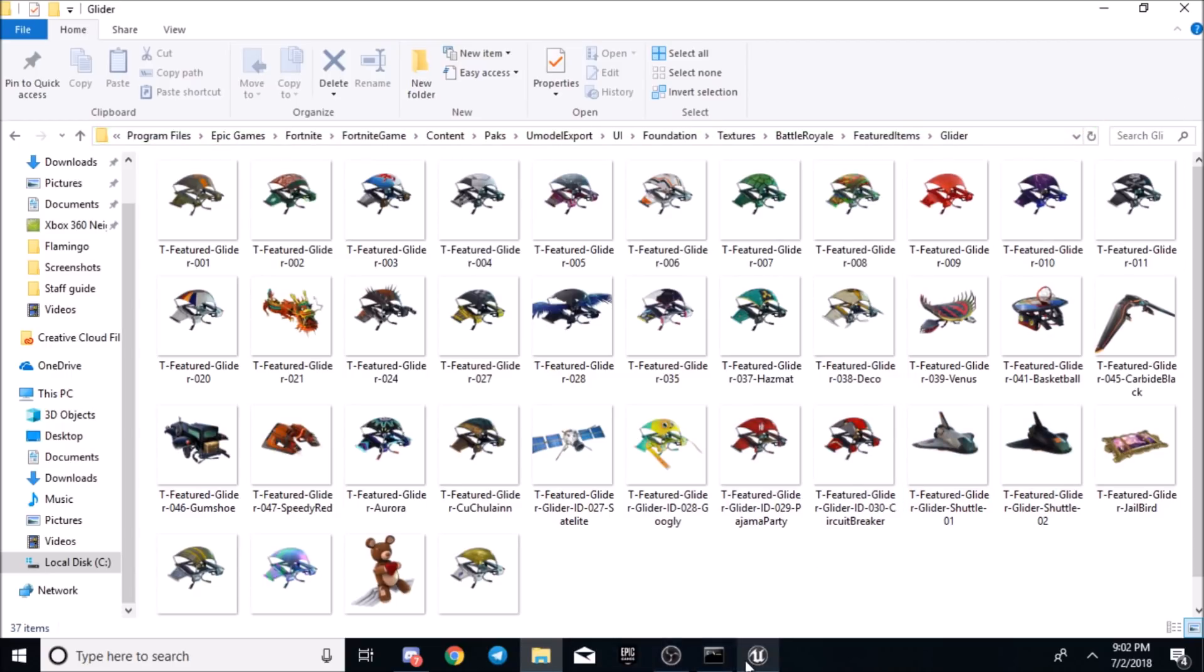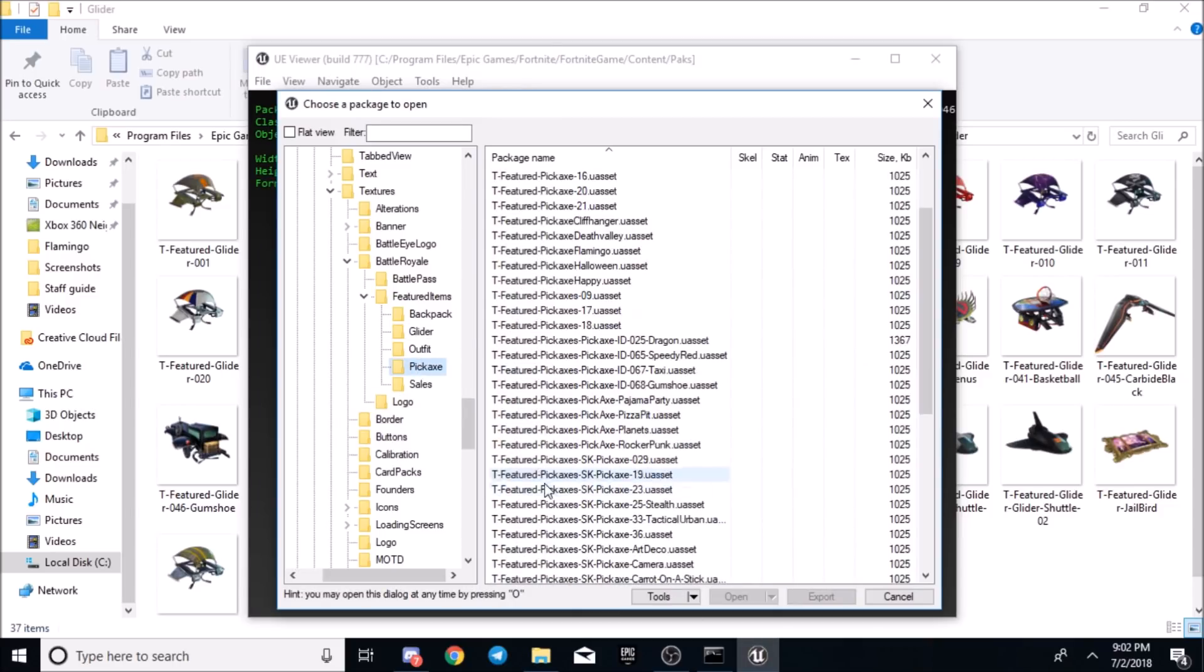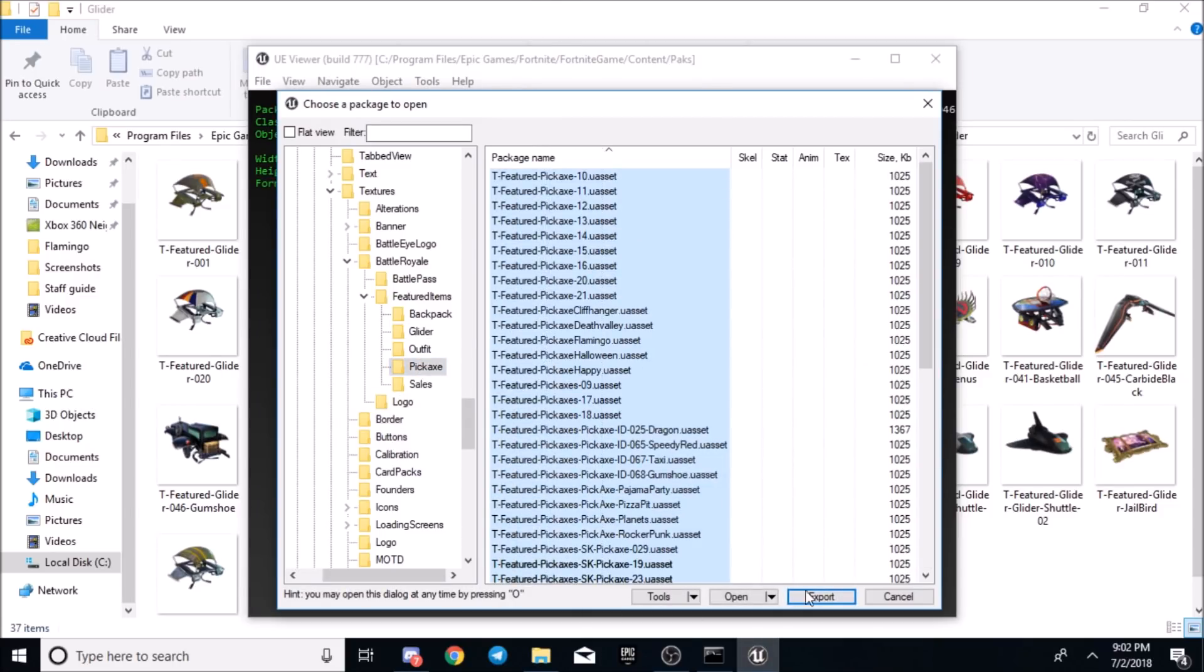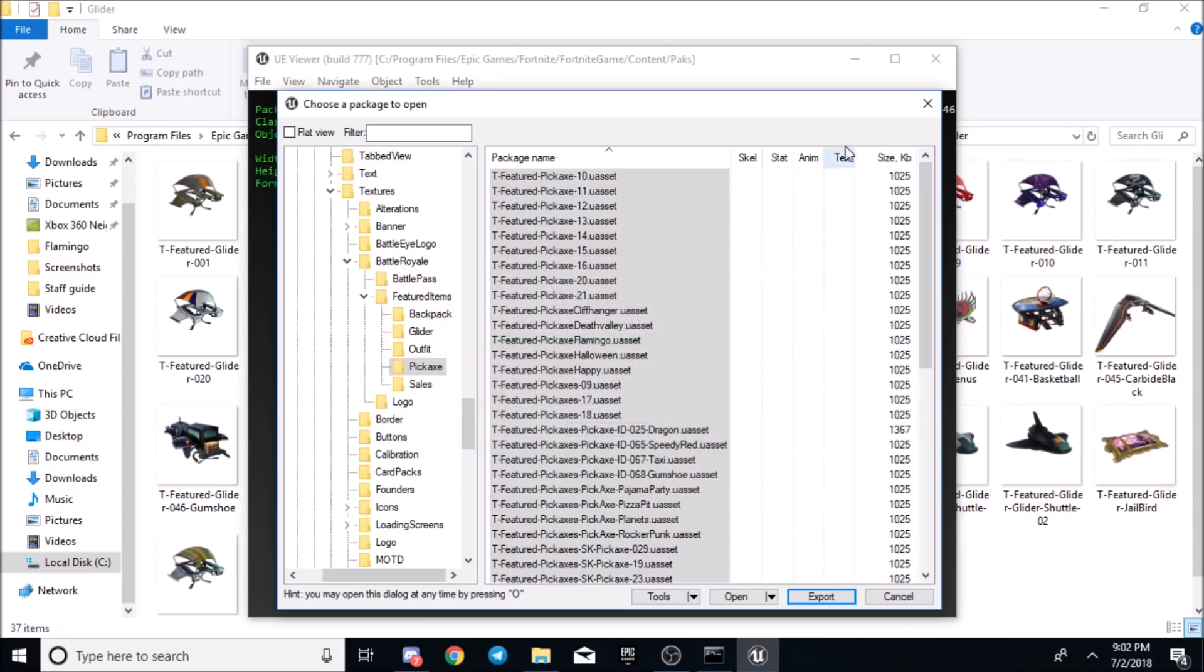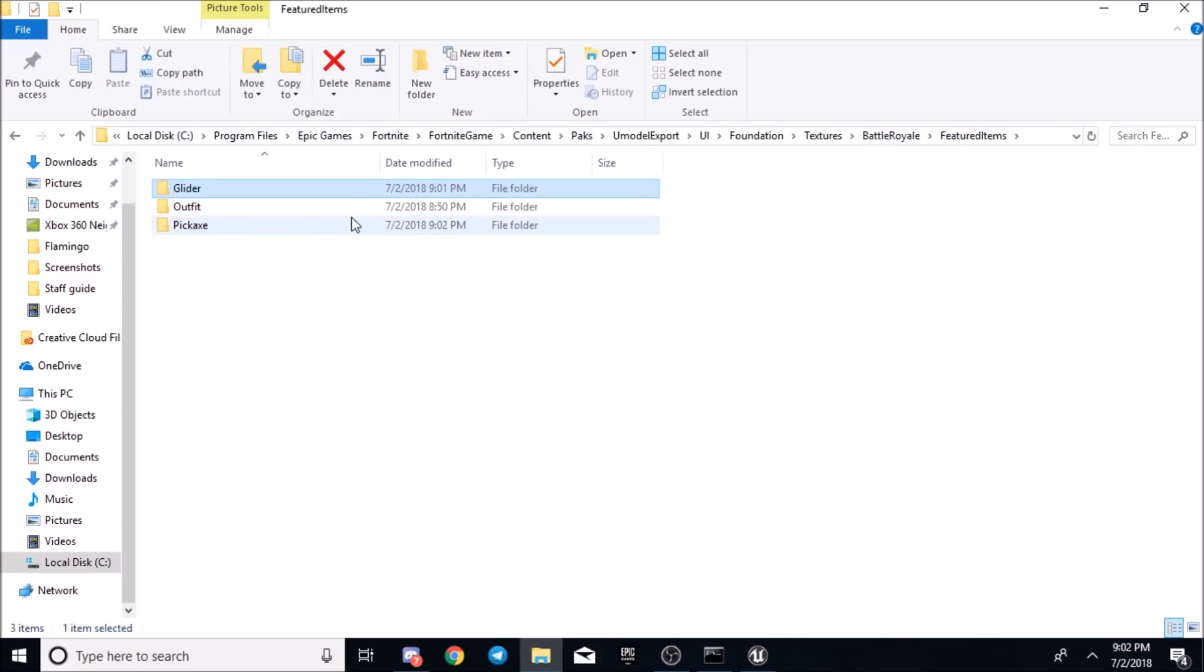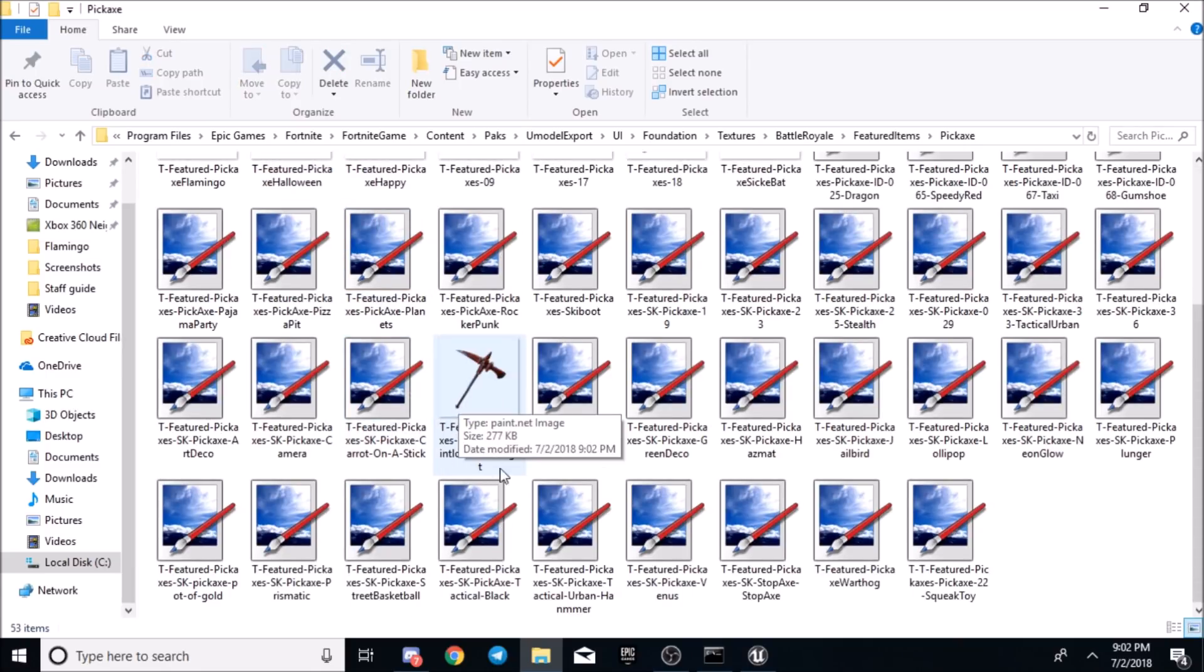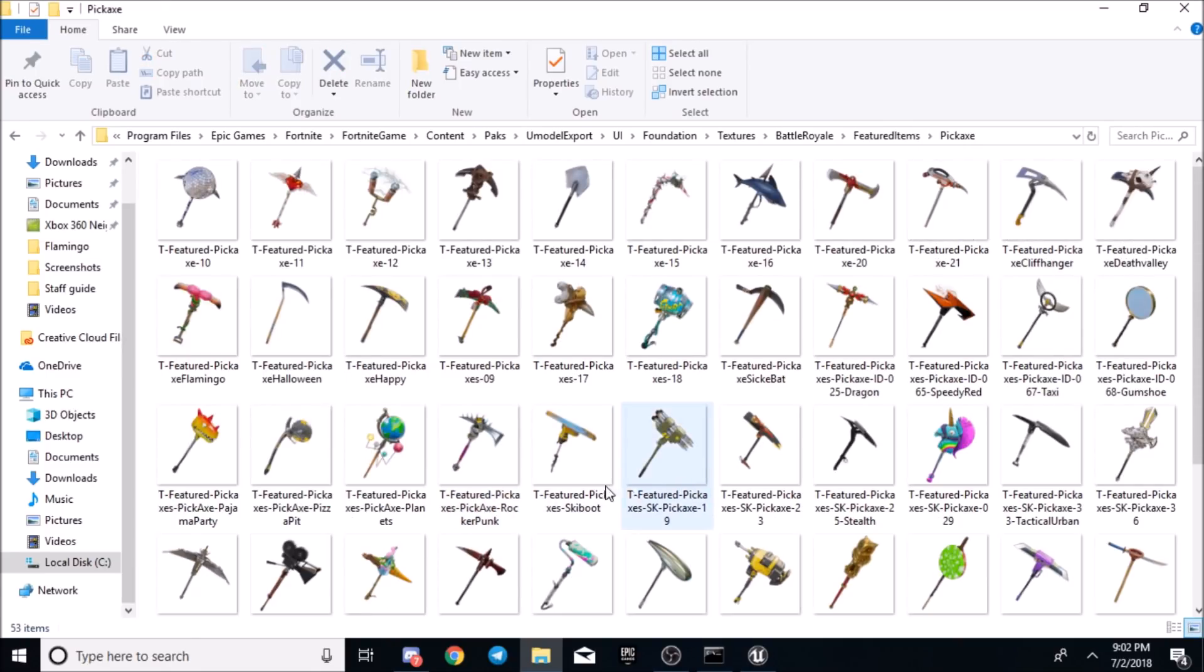Then you would just go from there. If you want to see the pickaxes, the same thing. Just export. Go to export. Then go back here, go back to featured items, pickaxe.